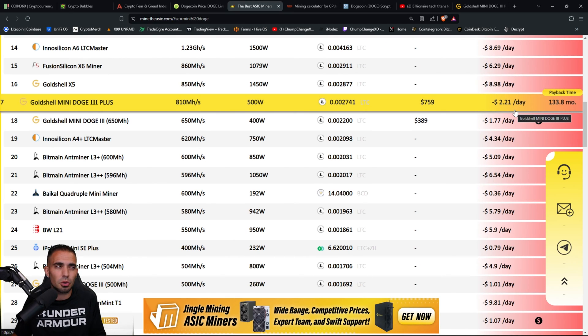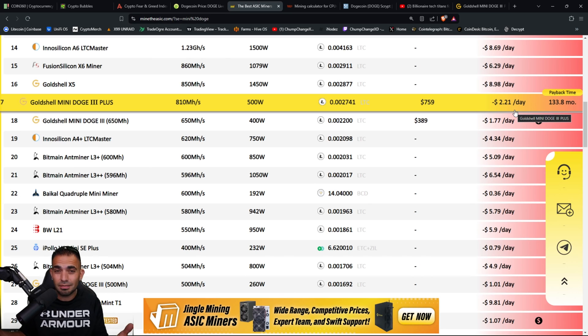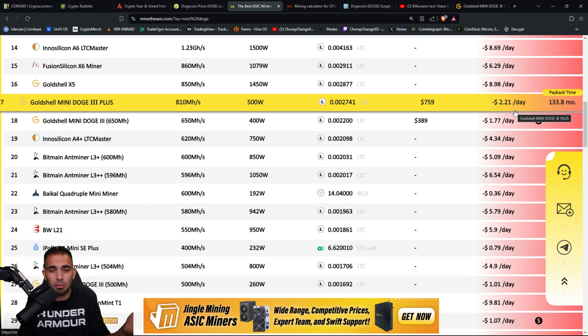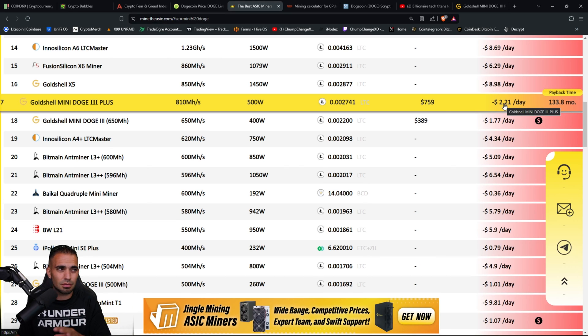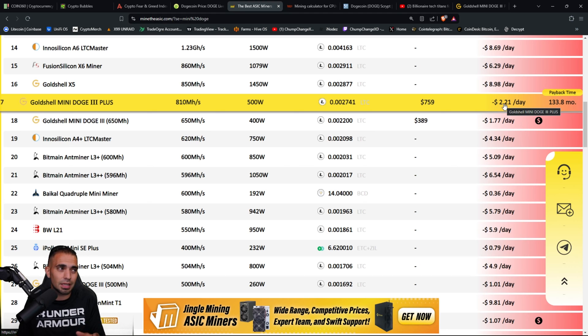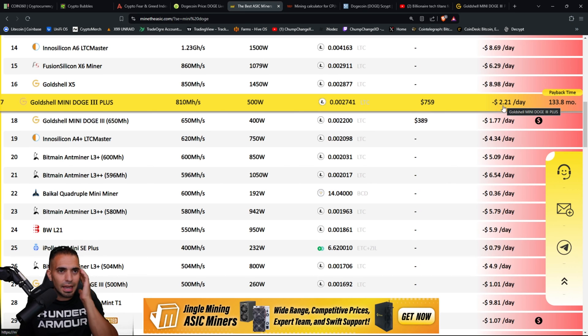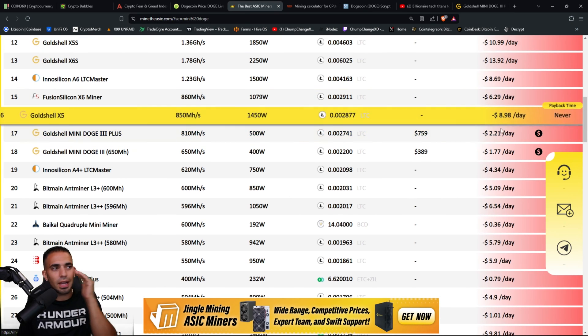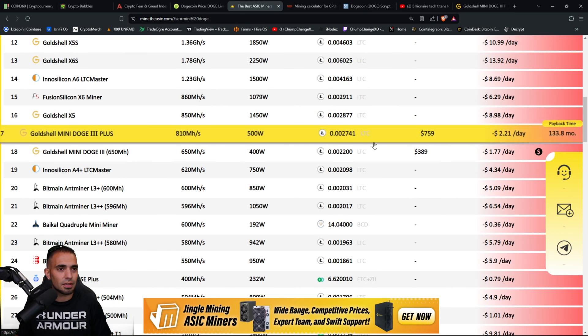But if you don't have any electricity costs or you are a big fan of Dogecoin, possibly it might be worth it. Obviously you get a little bit of LTC as well because it is merge mining Litecoin and DOGE.